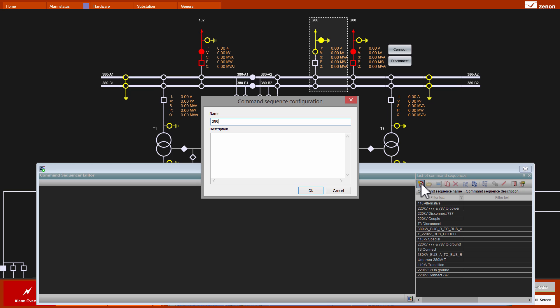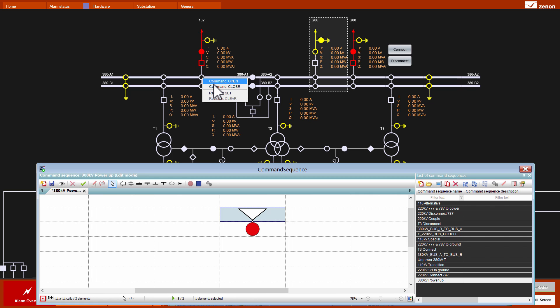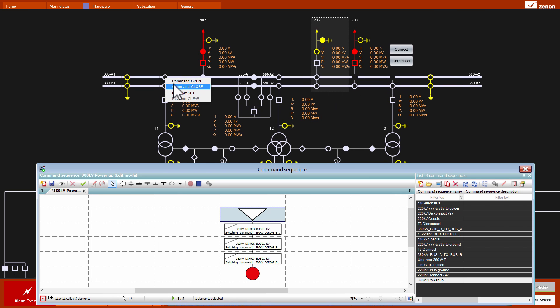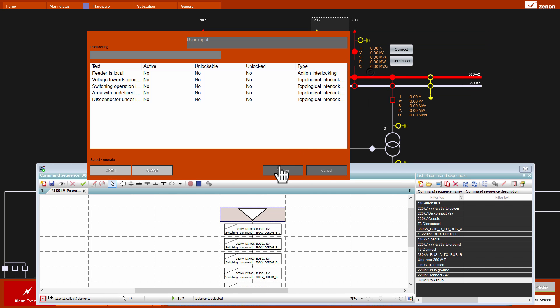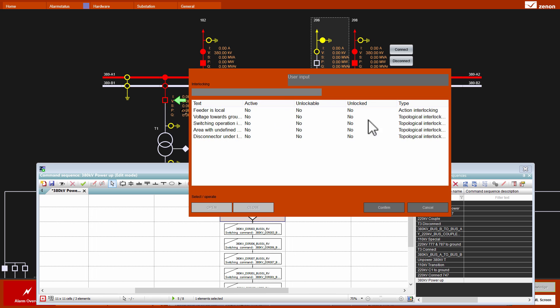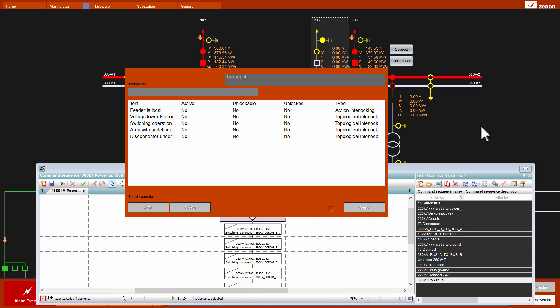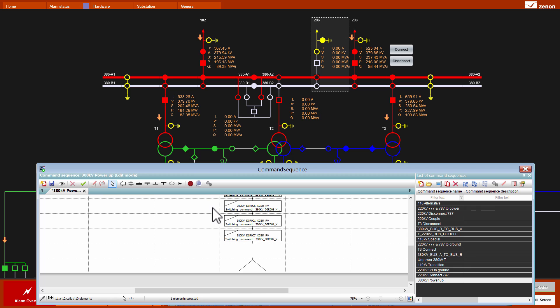I call the sequence 380 kV power up. I put my red dot cursor into the right cell and now I start with the teaching. First, I close all the referring disconnectors. And now I close the circuit breakers.